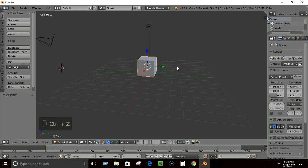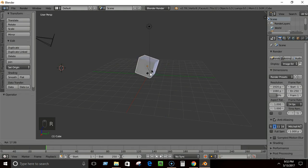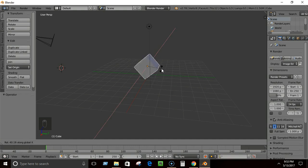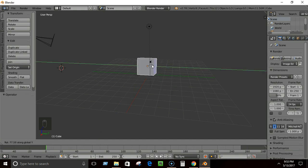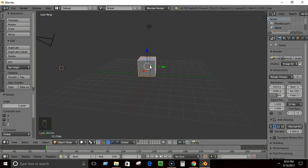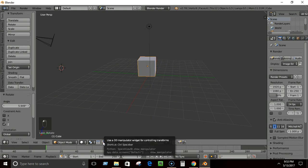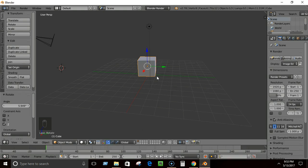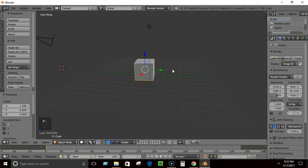Press the R key to rotate — you can rotate the cube in any direction. To rotate along a specific axis, press R then the axis key — R then X to rotate around the X axis, R then Y for Y axis, R then Z for Z axis. You can also toggle the transform arrows on and off using the button in the toolbar.